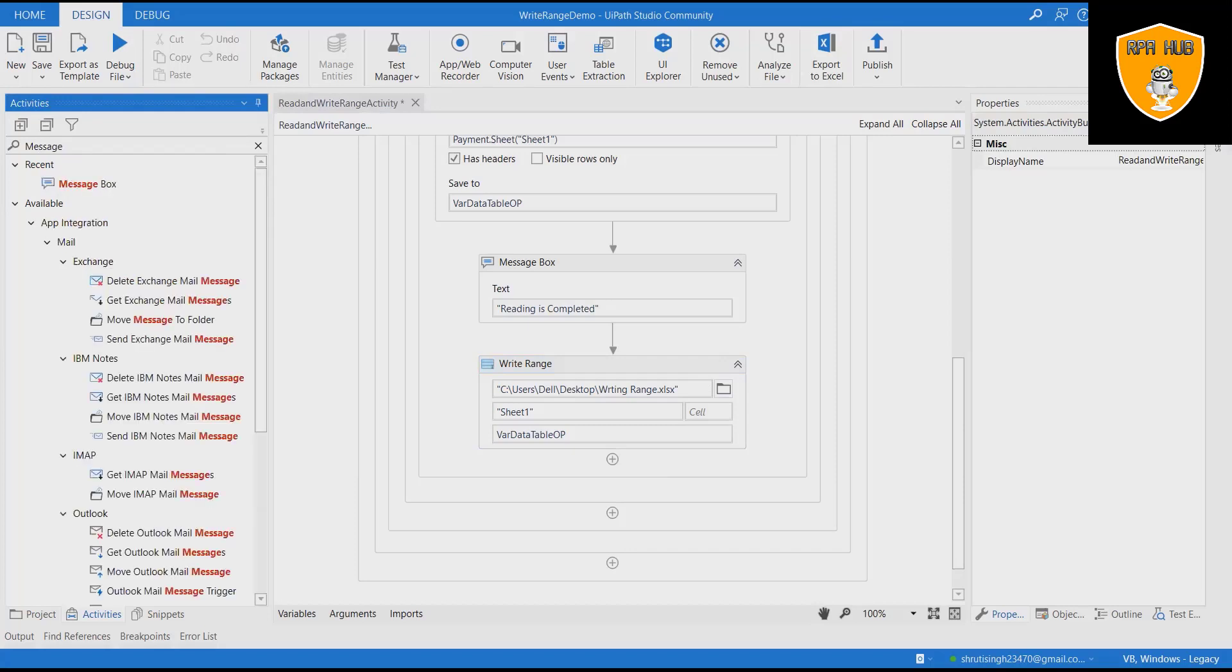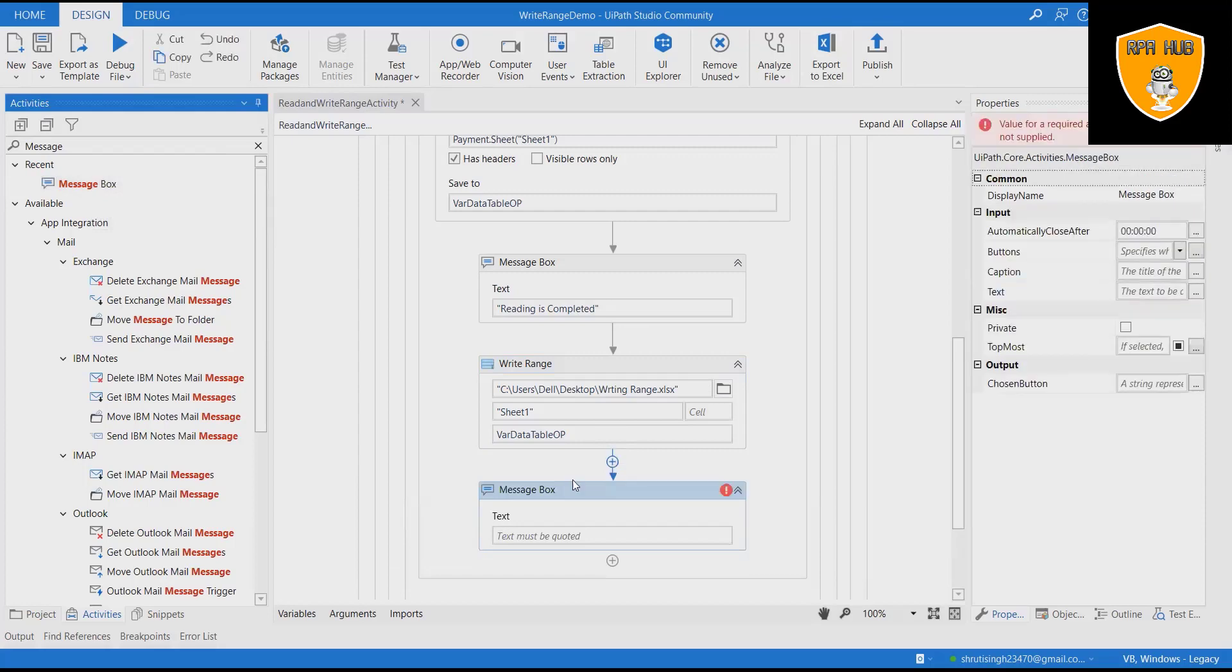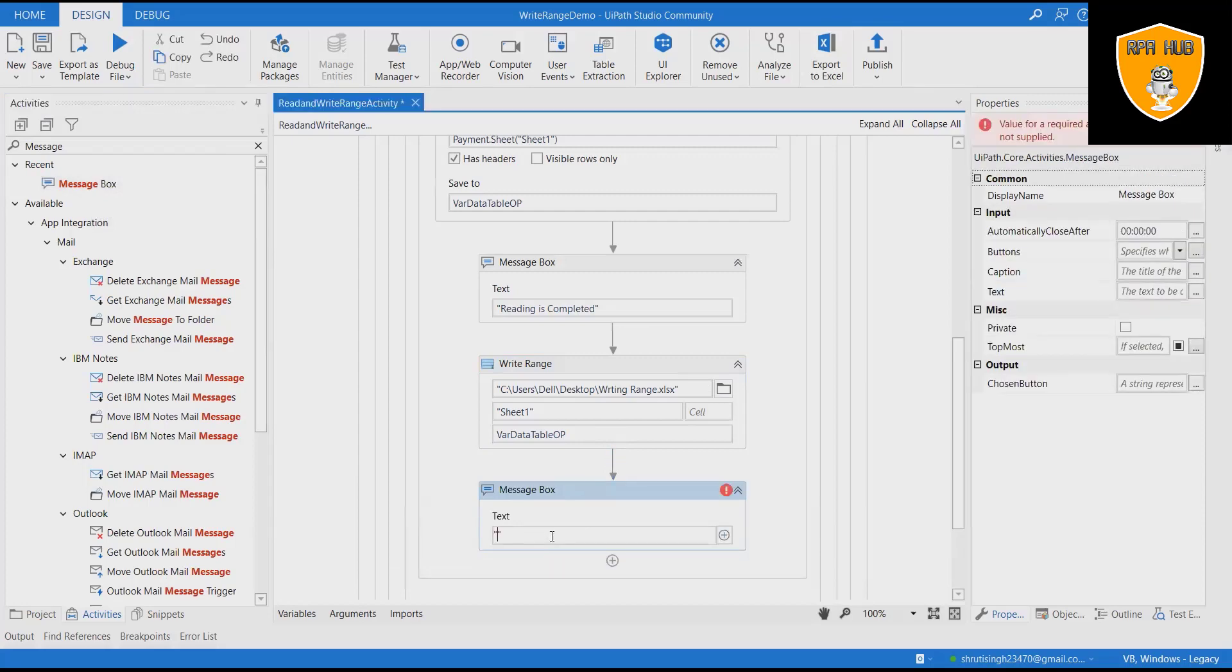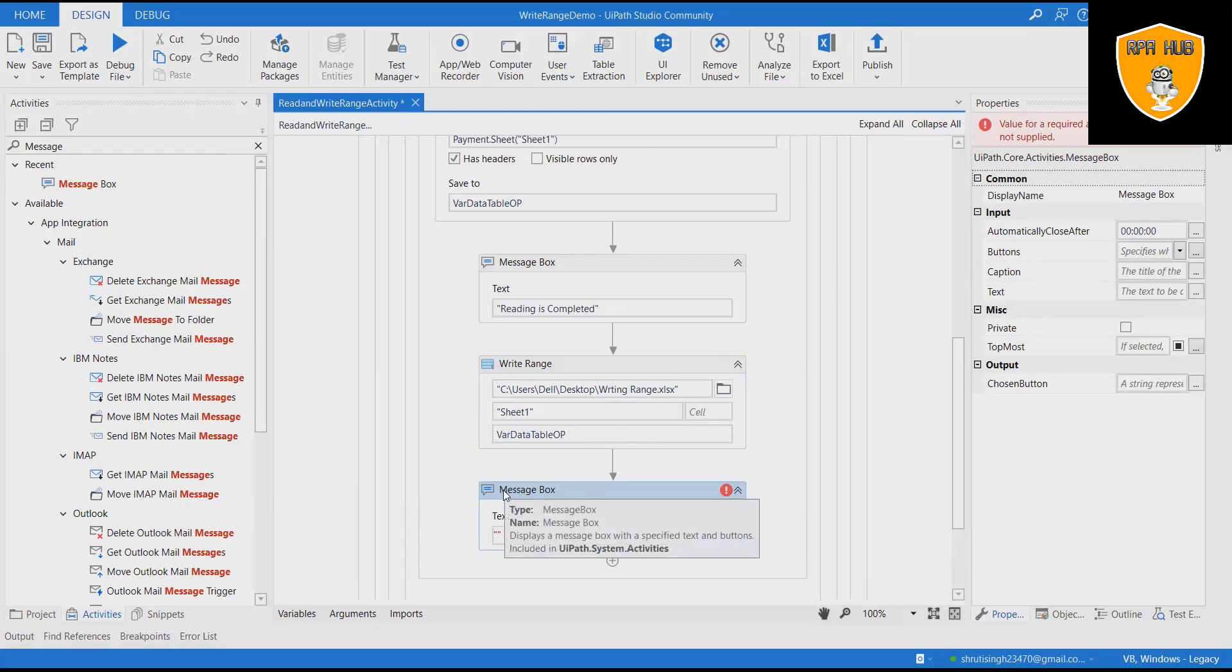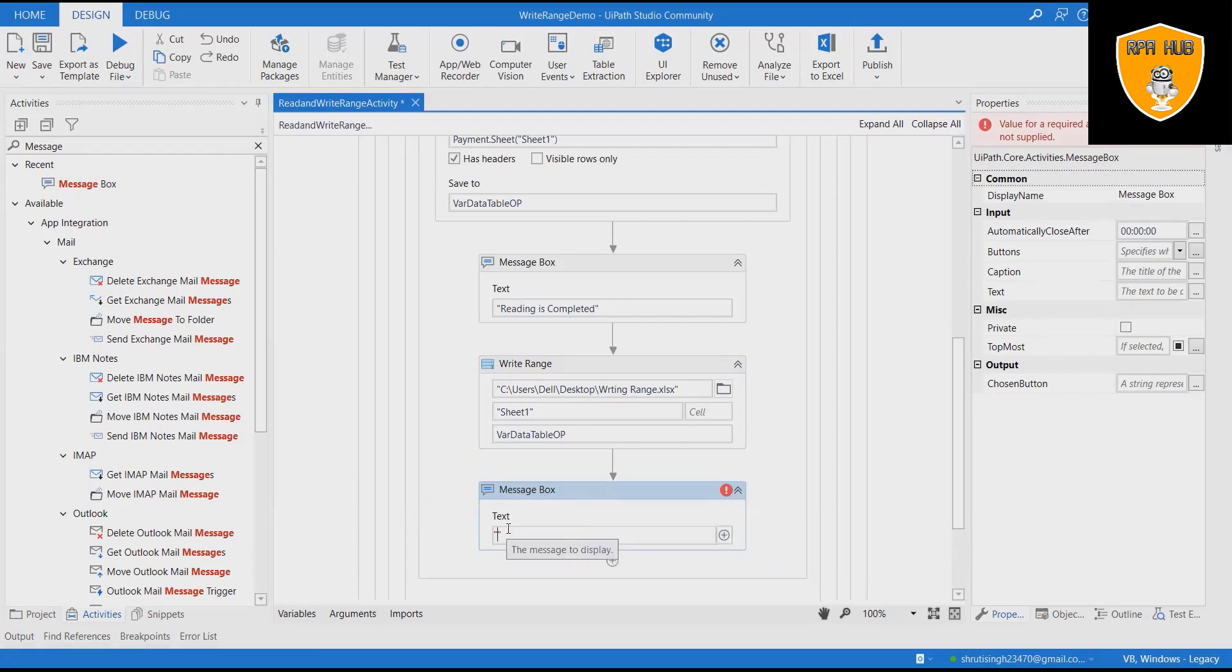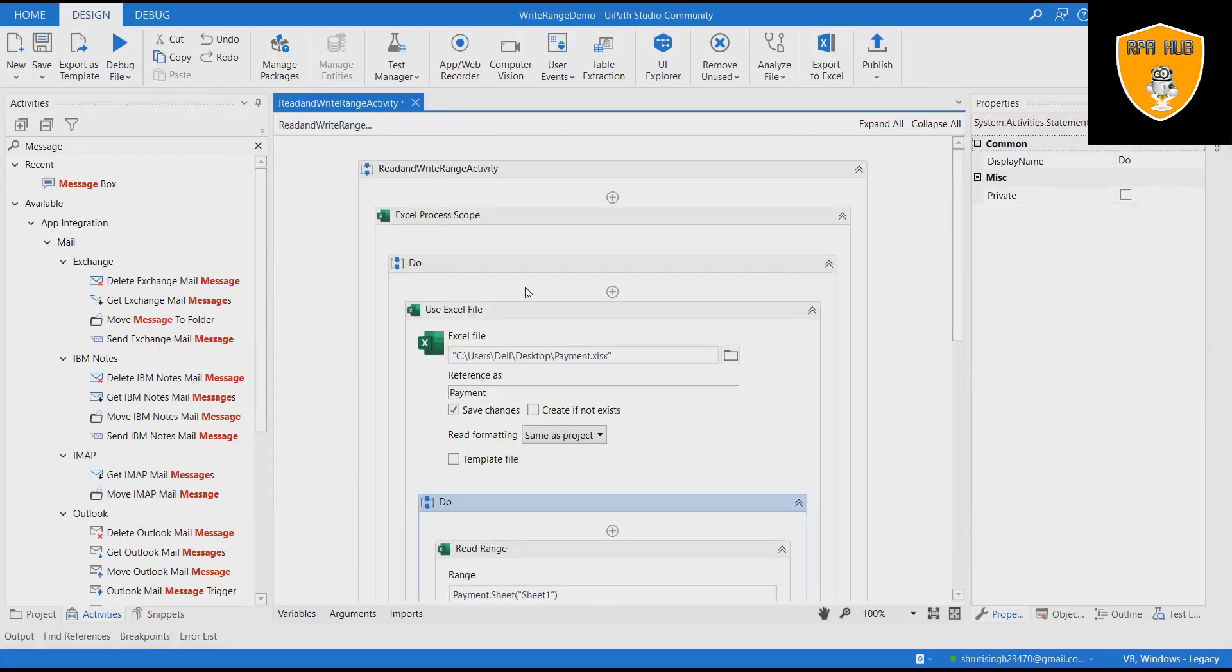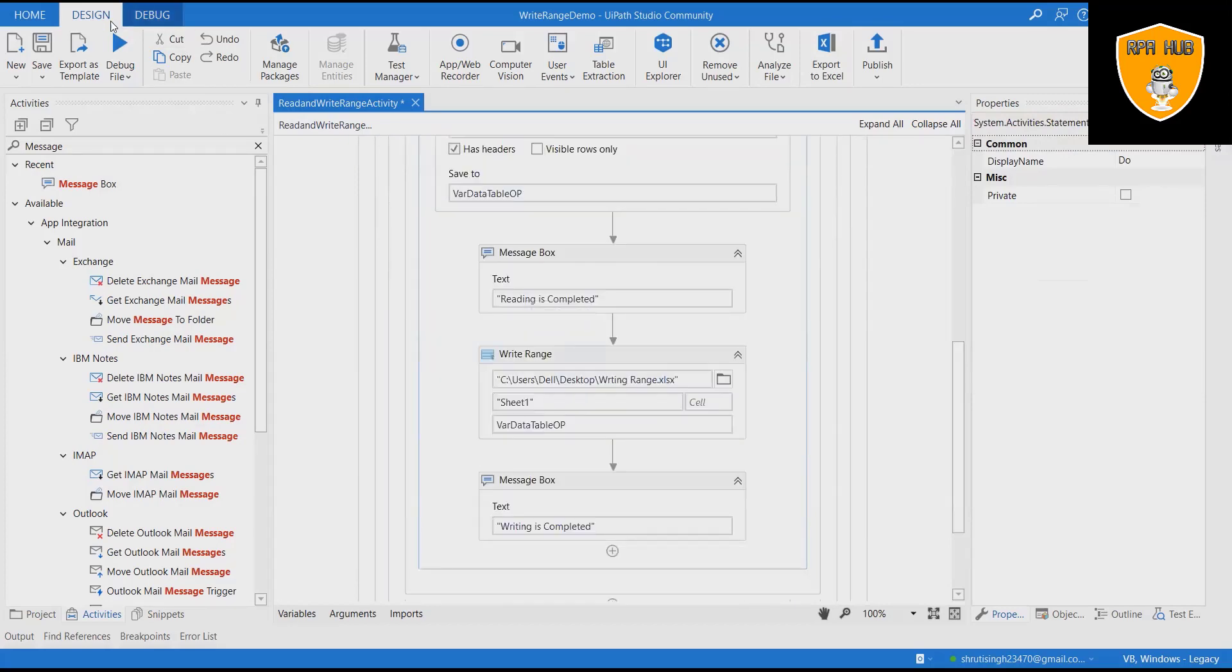Add a second message box and display a message of writing activity is completed. Now save the process and run the flow to see the result.